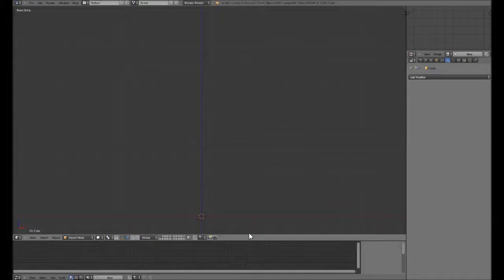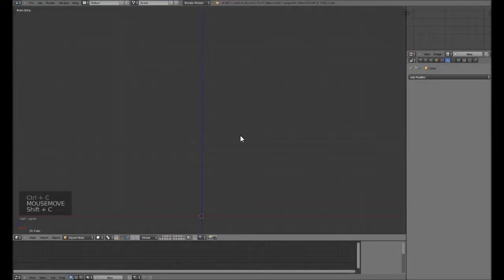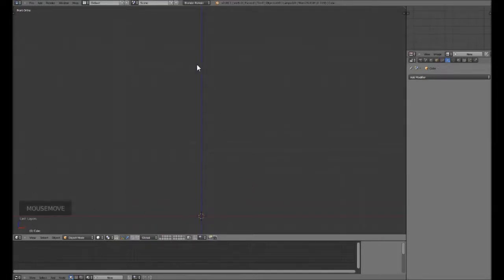Today we are covering rigging. I didn't want to cover rigging this early in the series but I've had a lot of requests for it. I just wanted to turn on the screencasting so you can see what I'm doing.